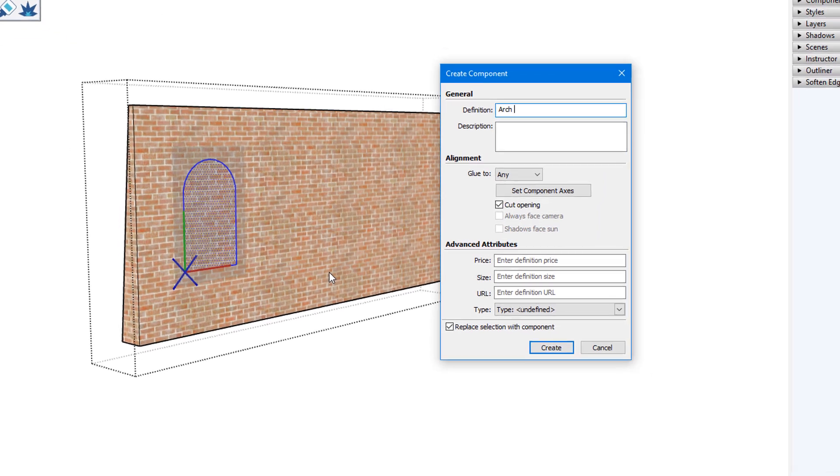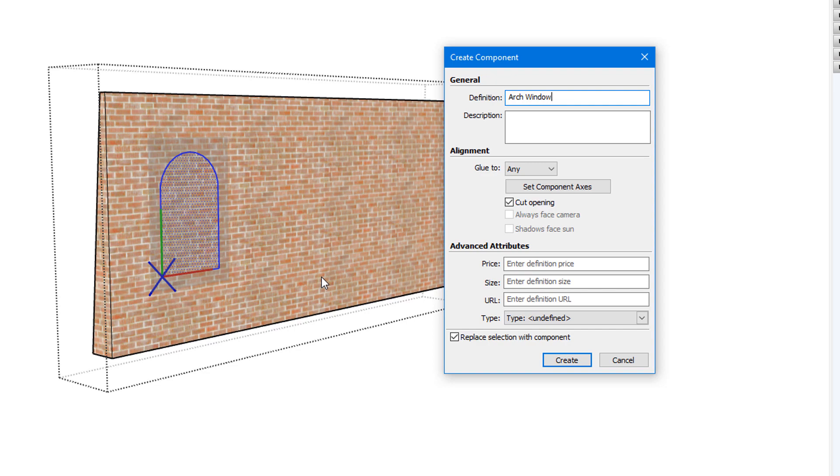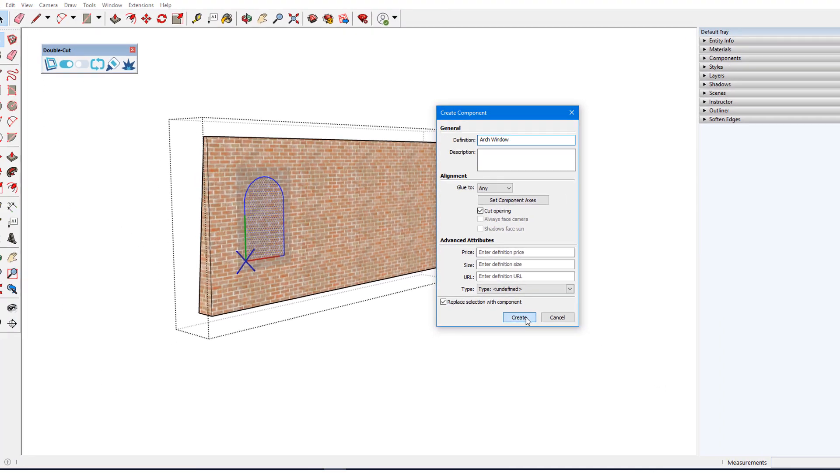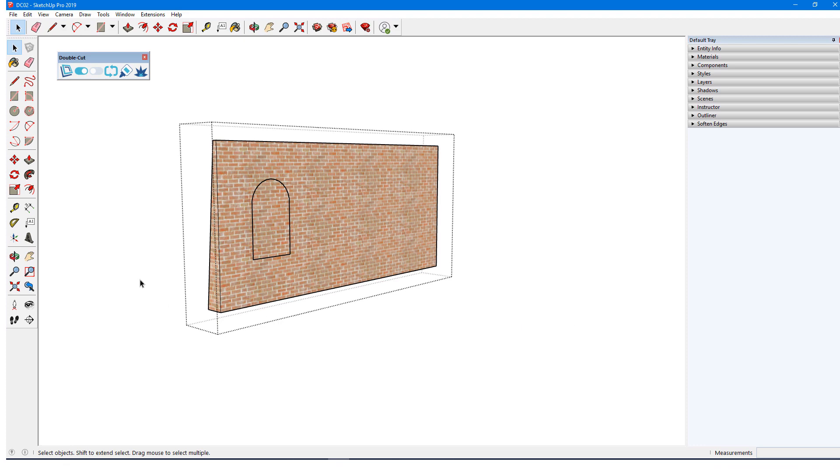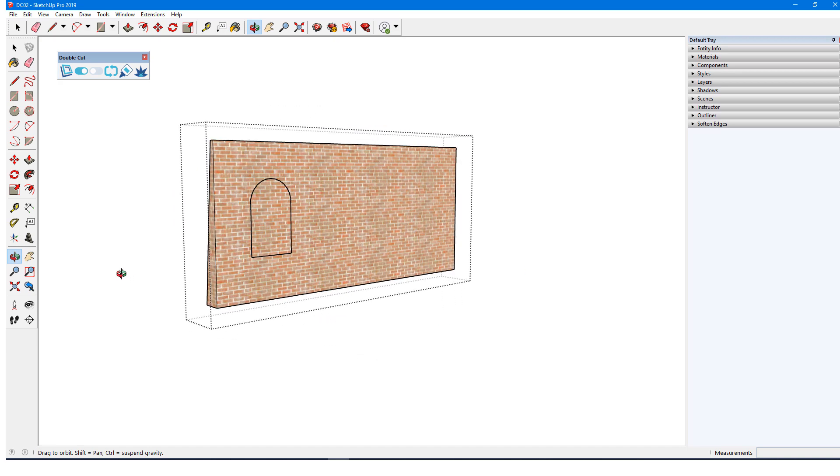The default settings are correct. It will glue to any face, the red-green plane coincides with where the cut should be, and it's set to cut openings. When I create the component, the back face of the wall is cut, with a slightly larger cut width at the bottom than at the top. The front face appears uncut because the face itself is still part of the component.